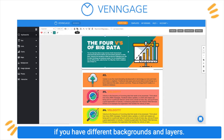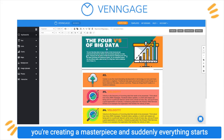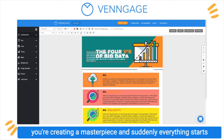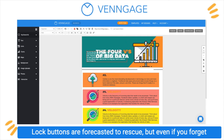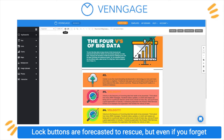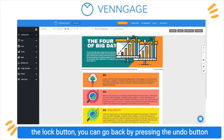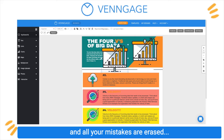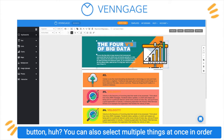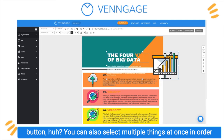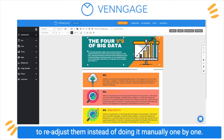Especially if you have different backgrounds and layers — it's the worst when you're creating a masterpiece and suddenly everything starts shifting and it feels like an earthquake on your page. Lock buttons are forecasted to rescue! But even if you forget the lock button, you can go back by pressing the undo button and all your mistakes are erased in an instant. Would be pretty cool if life also had that button, huh? You can also select multiple things at once in order to readjust them instead of doing it manually one by one.